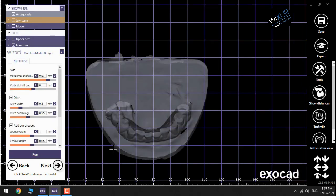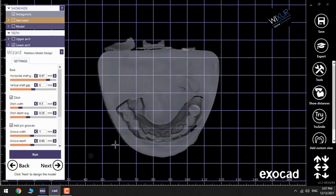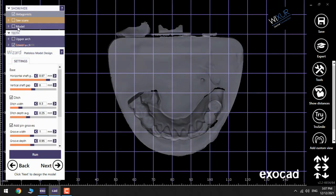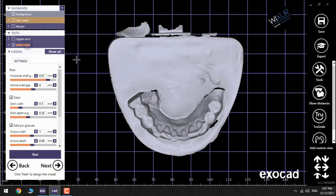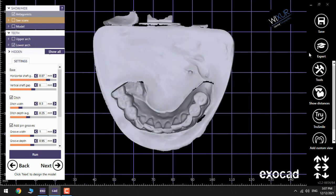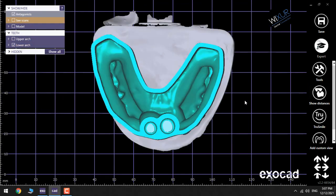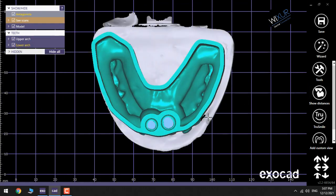Now it's time to do the same for the lower jaw by going to Expert, Scan Data Editor.